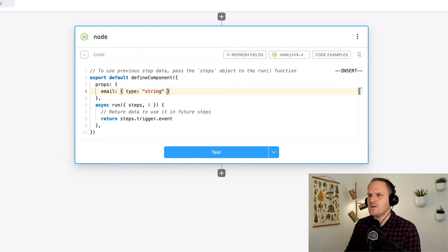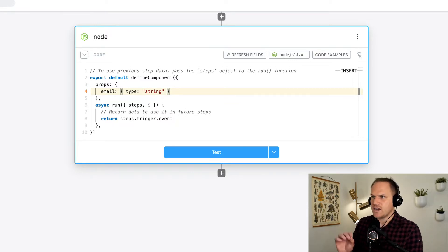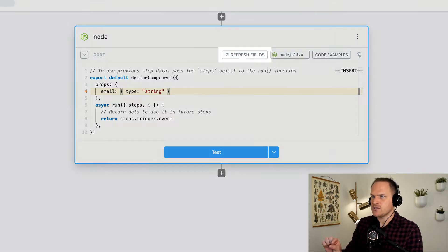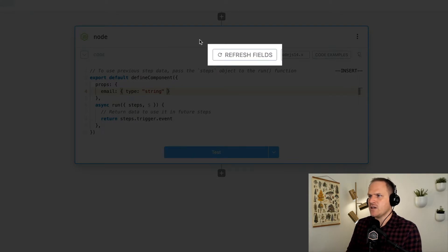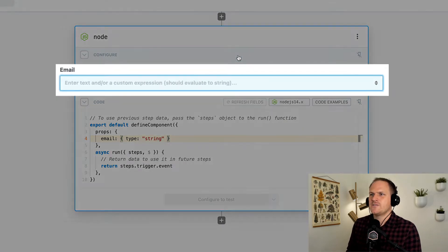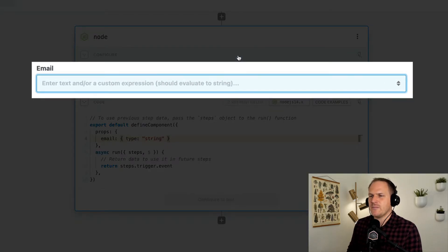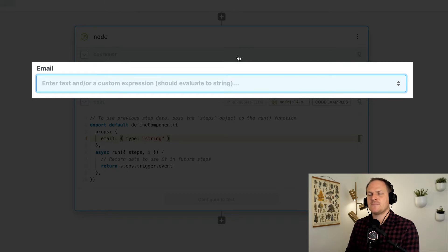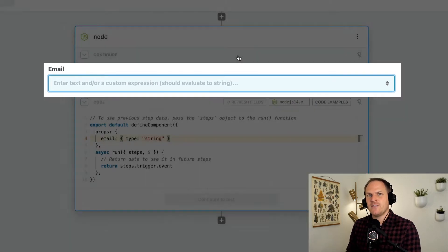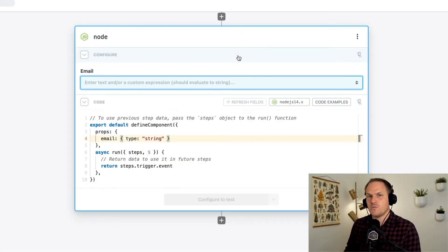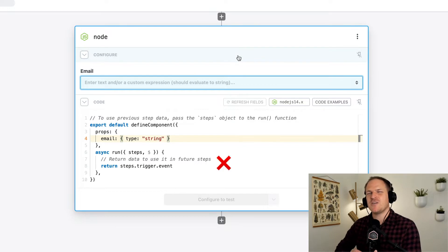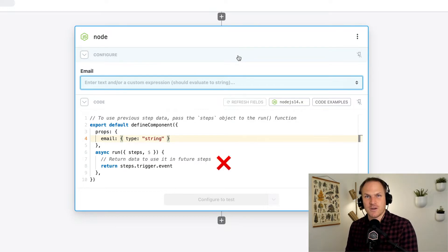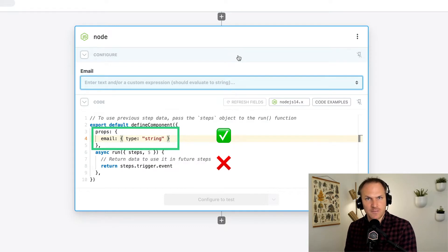Now, how do we generate that fancy field that we see from pre-built actions? Well, near the top bar, you'll see a refresh fields button. We can just click this button, and this will generate our prop. You can see at the very top, it created a field, a visual representation of our prop that accepts input from prior steps. The refresh fields button doesn't actually call the run function within our component. It simply reads the props and then generates the fields from them.